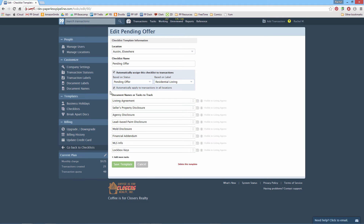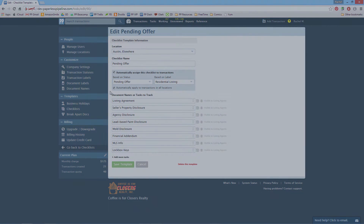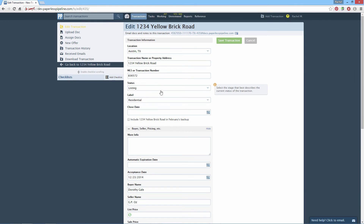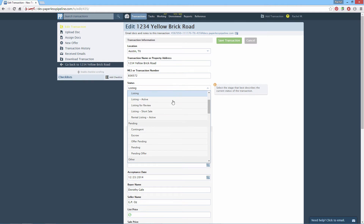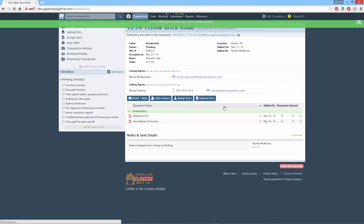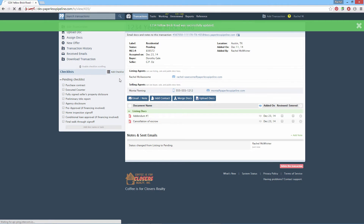If you don't see this option, it's because only master admins can access it. Now, whenever a transaction's status and label are changed to your chosen values, this checklist will be automatically added to it.